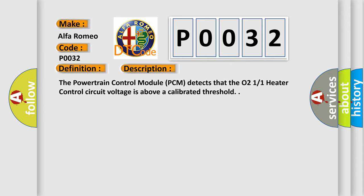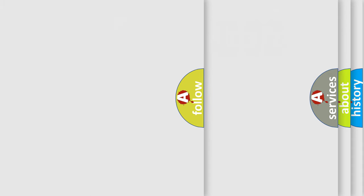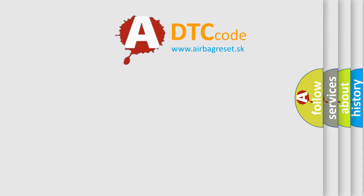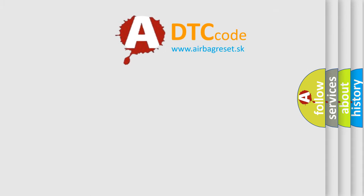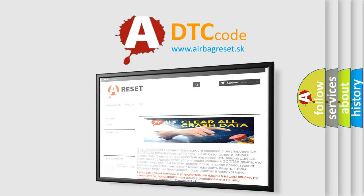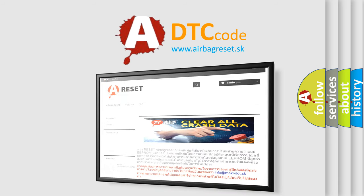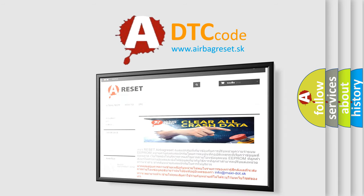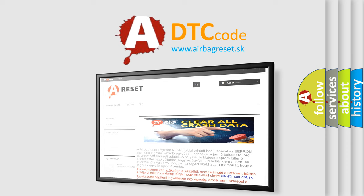The Airbag Reset website aims to provide information in 52 languages. Thank you for your attention and stay tuned for the next video.